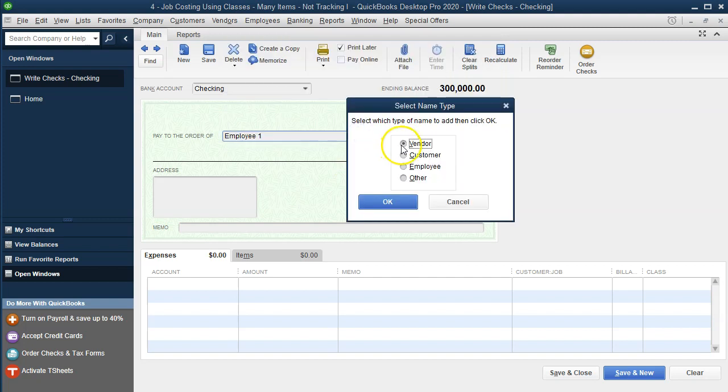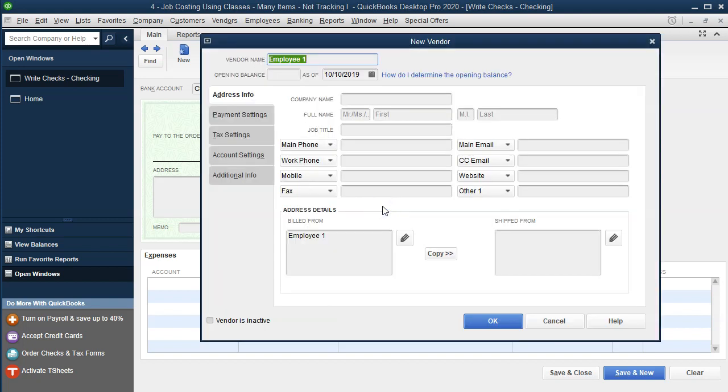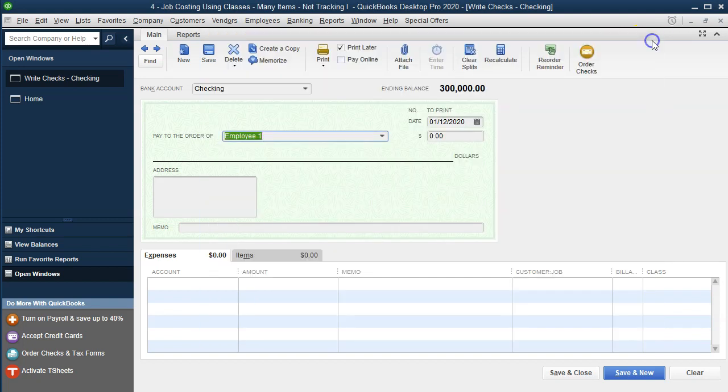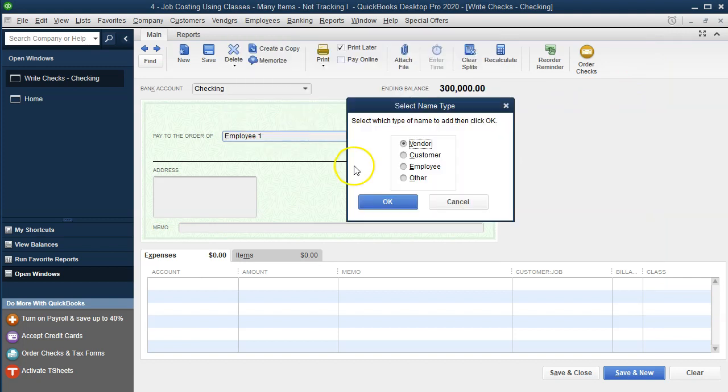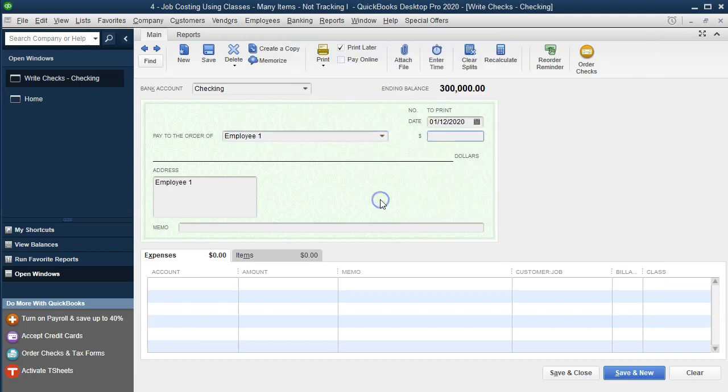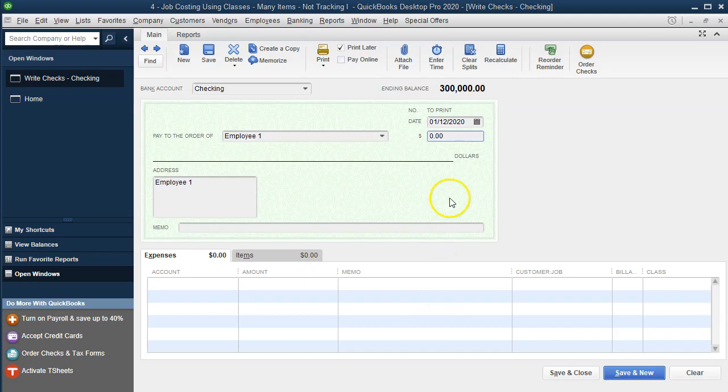We're going to set it up. I'm going to set it up as a vendor. I'm going to say quick add vendor. Okay. So the amount we want is going to be for the total of the 218. So the total is going to be 218.